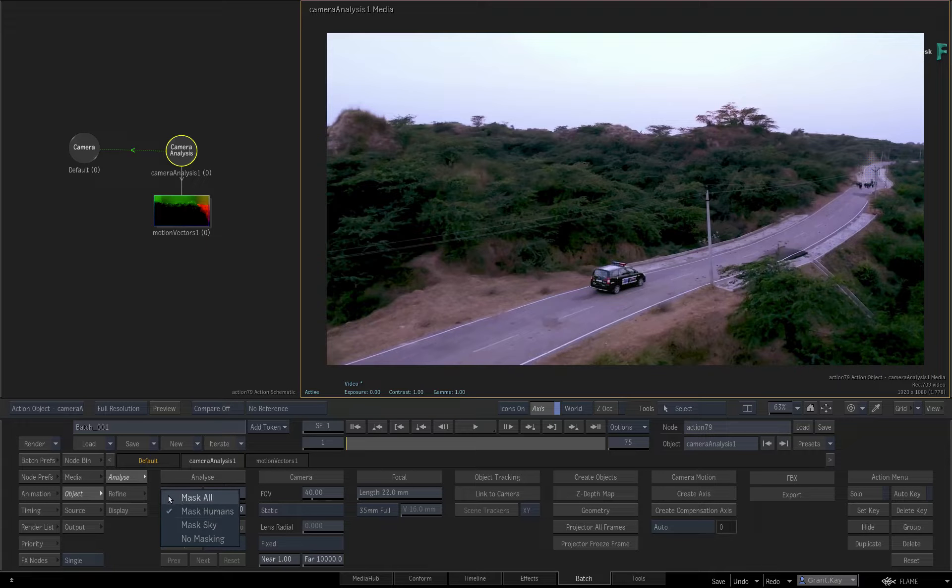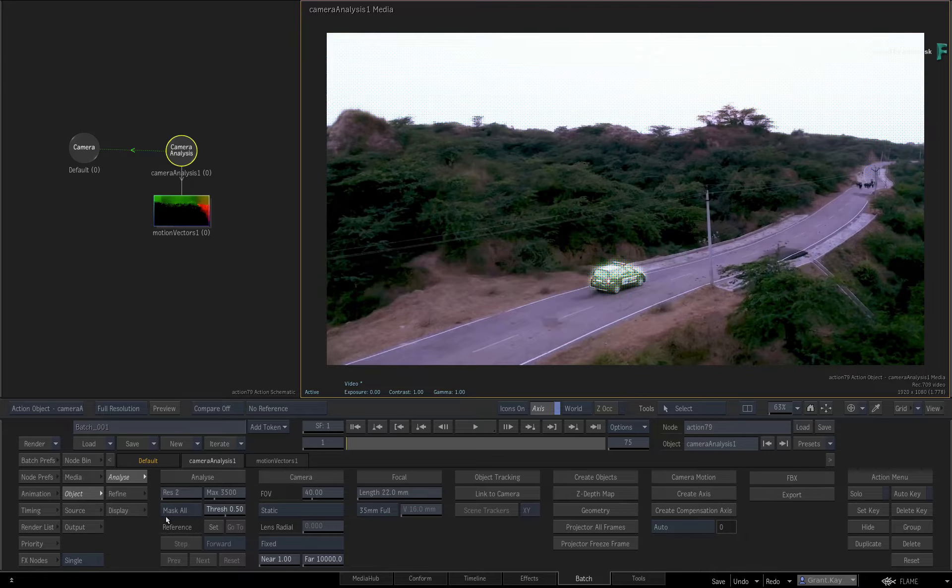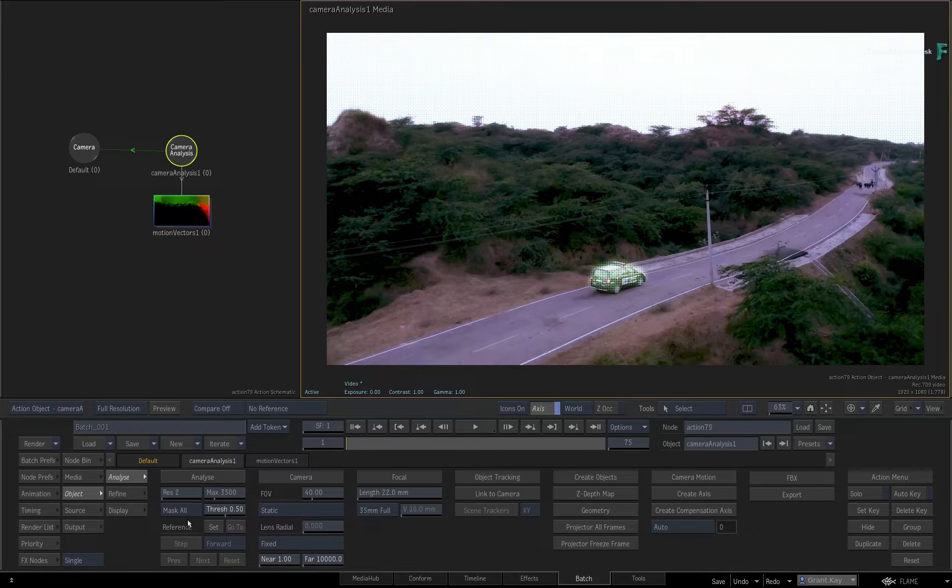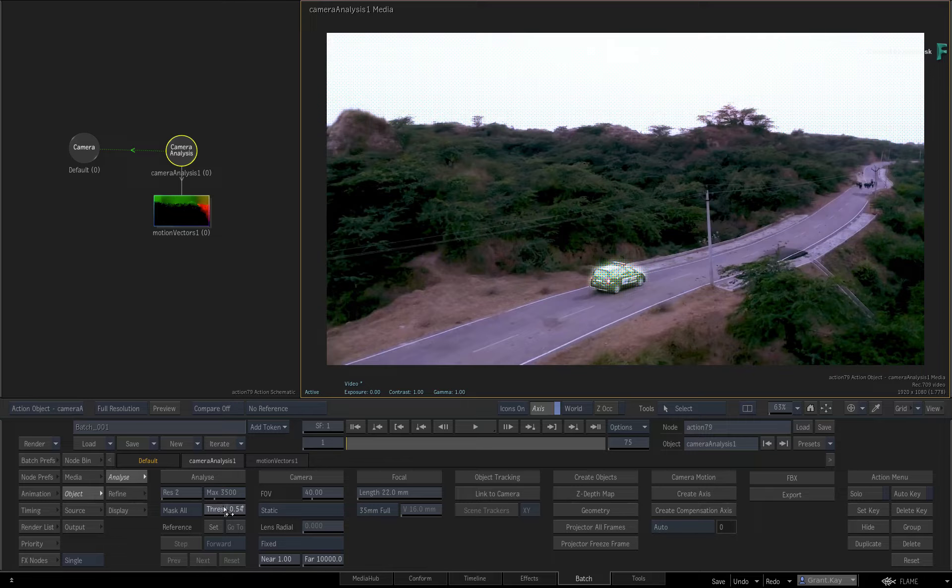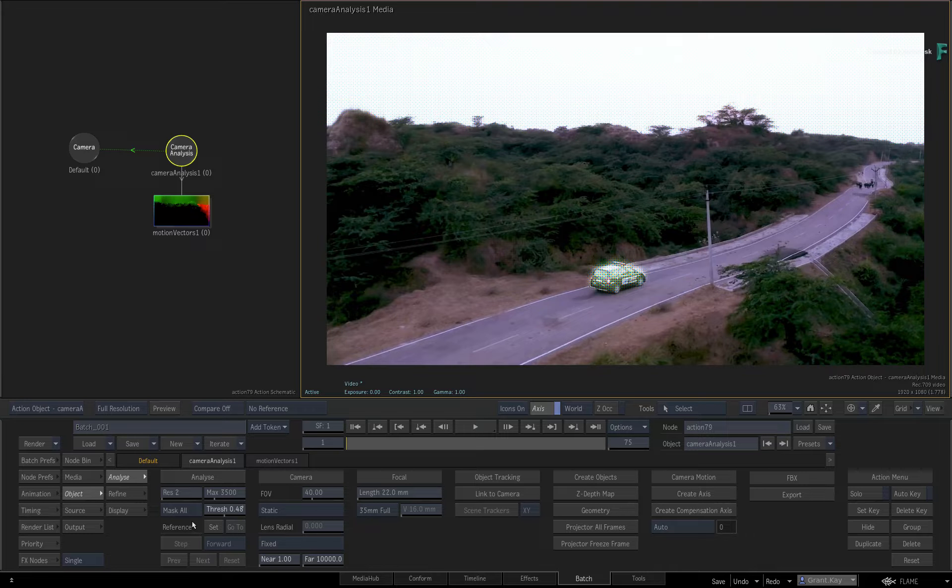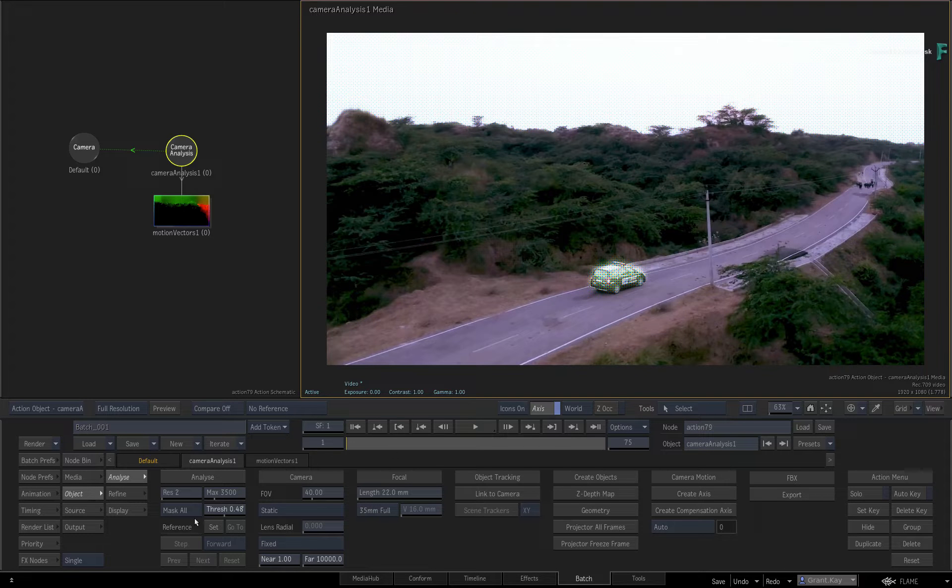Finally, there is the Mask All option, which masks out the sky, people, animals, vehicles and water bodies. You also have a Threshold slider to increase or decrease the coverage of the machine learning. It's worth mentioning at this point that once you perform the analysis, the machine learning masking will lock out unless you reset Camera Analysis.